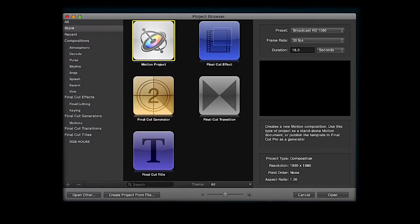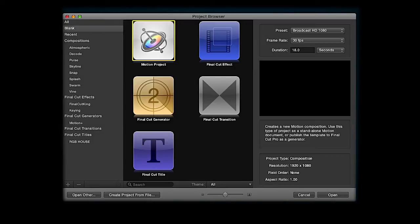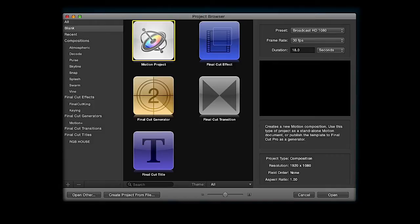Hello, welcome back to another Motion 5 tutorial. In this tutorial I'm going to show you how to make dust particles. I'm fully aware that there's another tutorial out there on how to do this. However, I'm going to do it an alternative way and I'm going to use an emitter, a snow emitter.